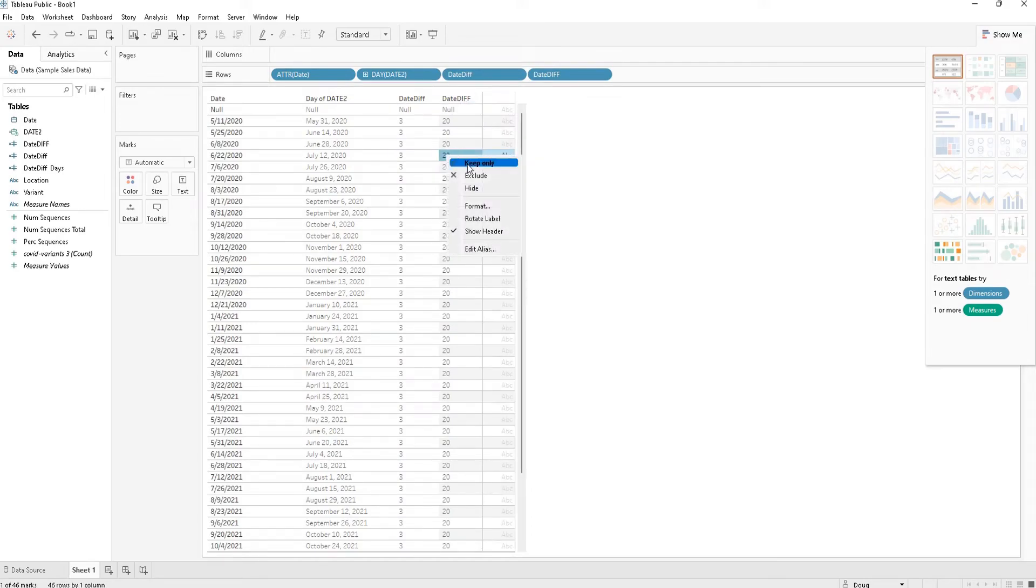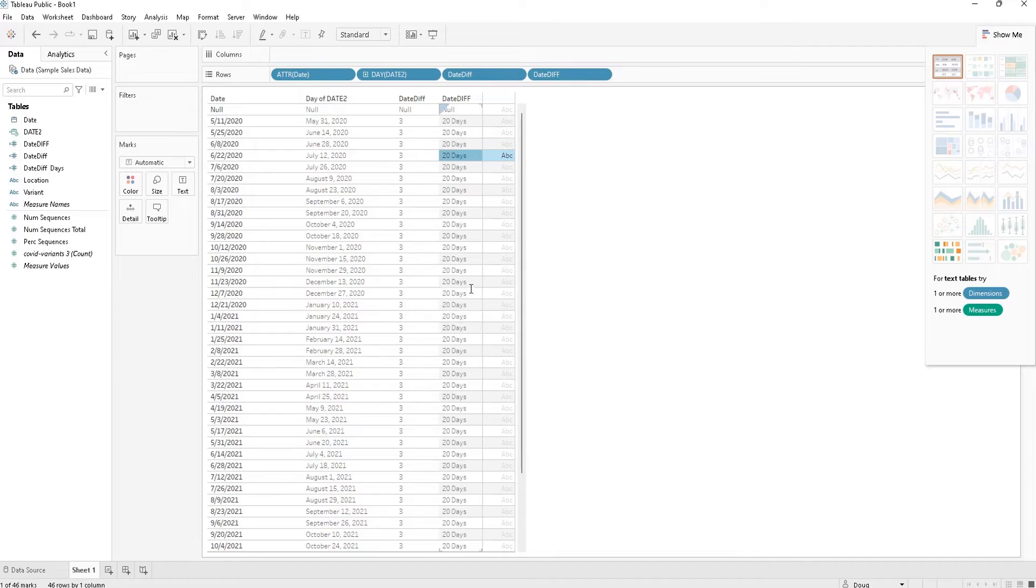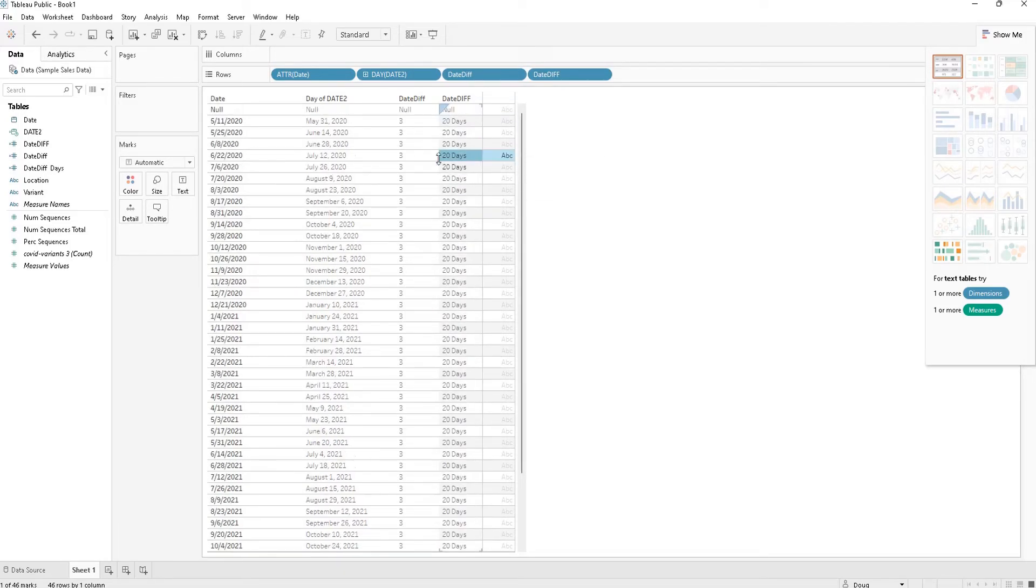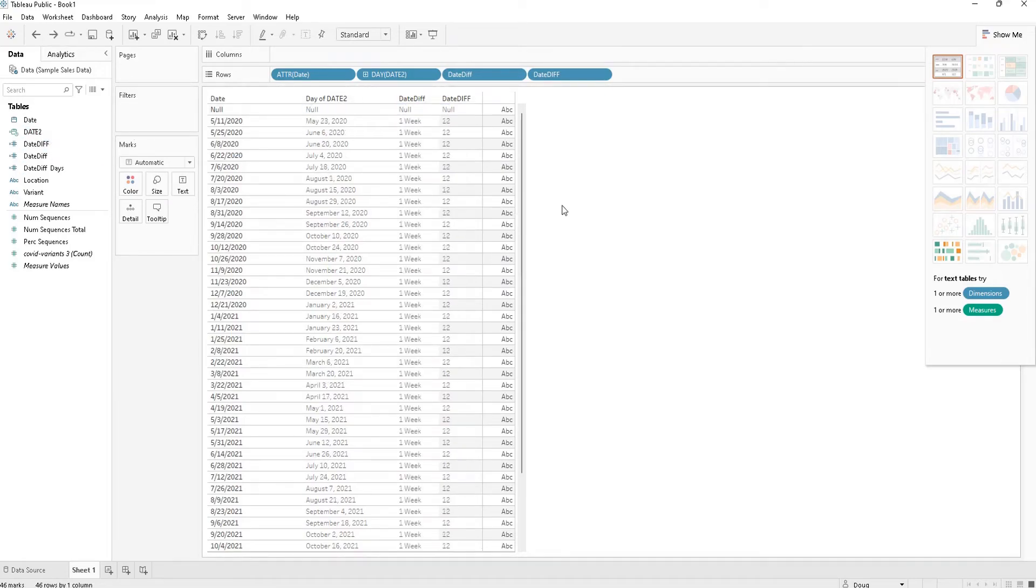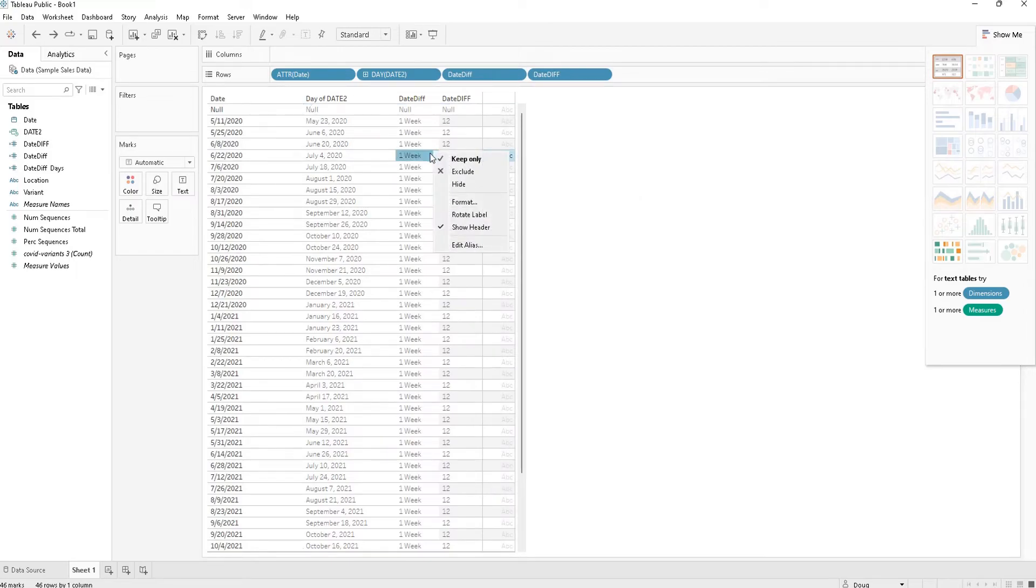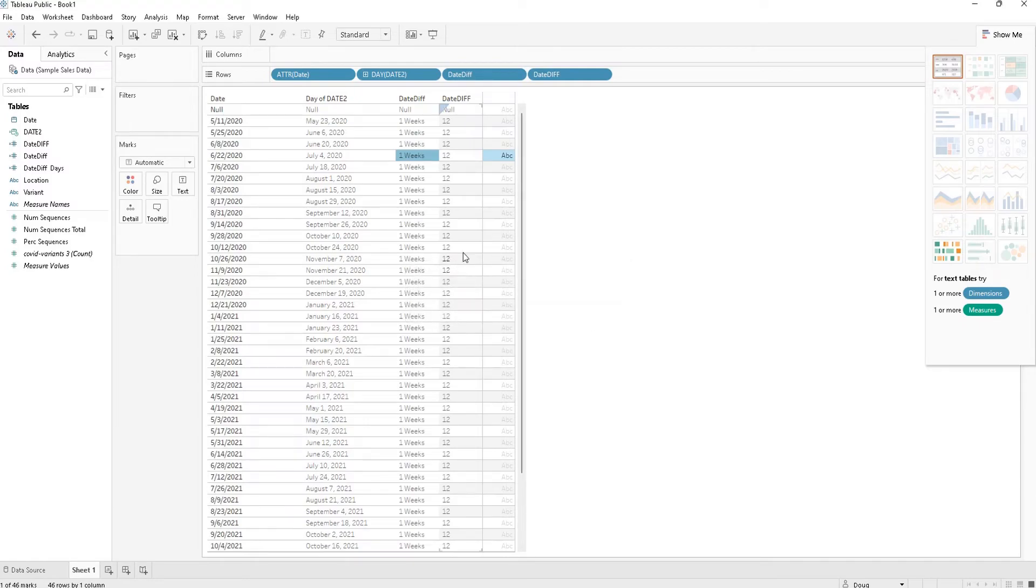So instead of 20, I want to say '20 days' for every single number that pops up. Oh, now we got 20 days. Now let's say we want to alias it for weeks. Let's just undo, undo, and we'll go back and edit aliases: 'one weeks' and then alias '12 days'.